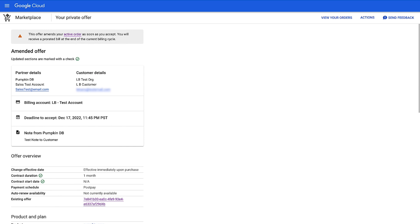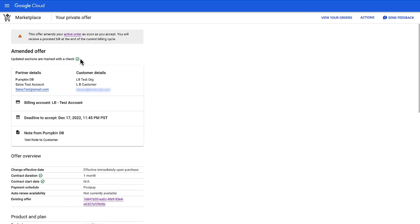Private offers can be modified over time. For example, if your needs change or you'd like to renew. If you accept an amended offer, you will notice a few additional details. The title says Amended Offer. There are green checkmarks next to any updated information throughout the offer.